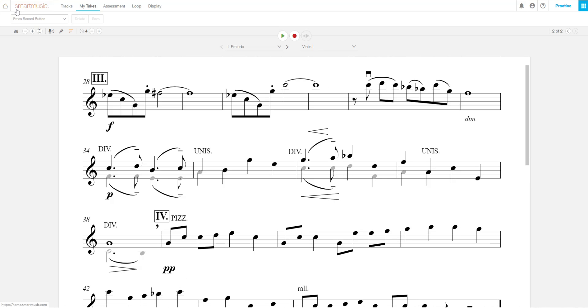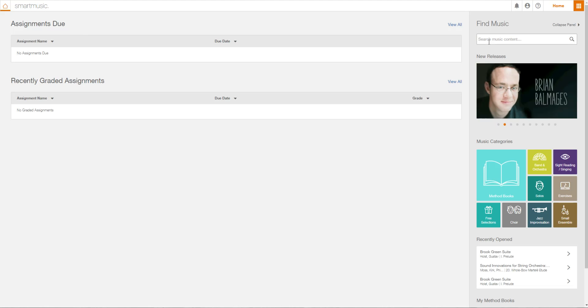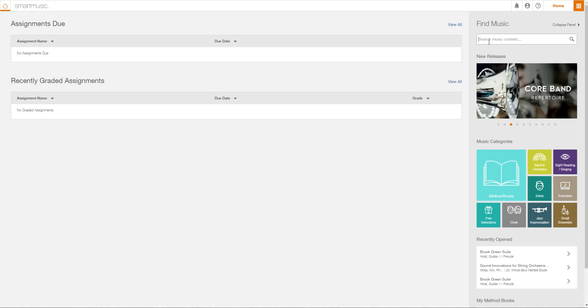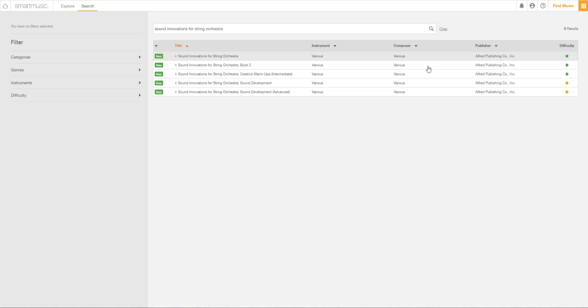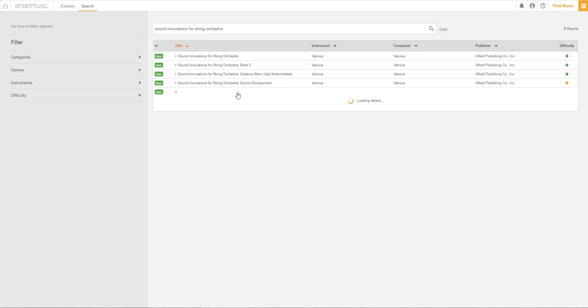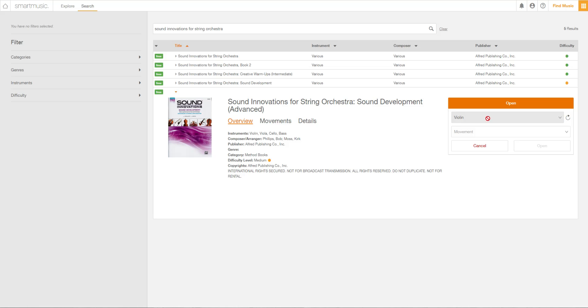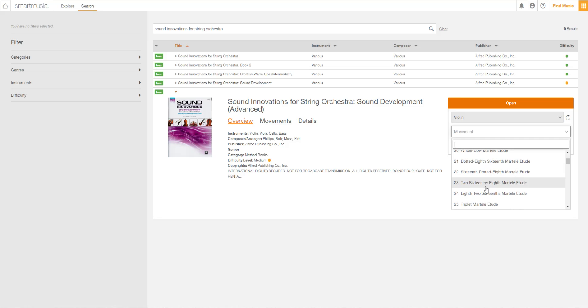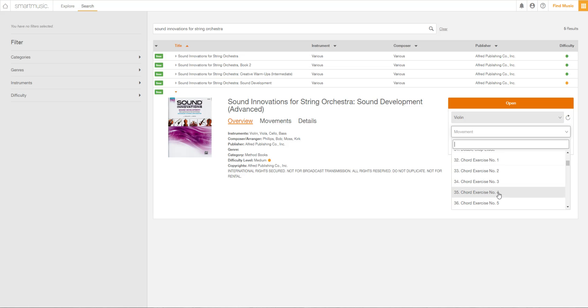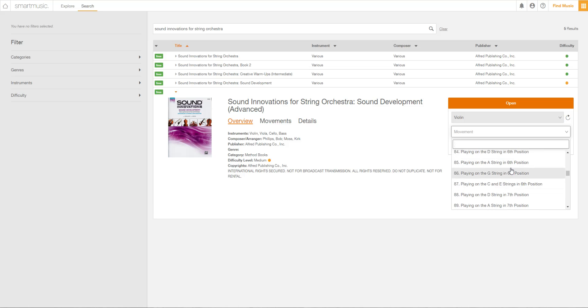Now if you're in JV, unfortunately To Tame the Raging Rapids is not programmed into Smart Music. So you guys are going to be searching for a book called Sound Innovations for String Orchestra. Now there's a bunch of different books. The one that you're going to be using is the advanced book. So you're going to open that up, put your instrument, movement. You can pick whatever you want to work on: fast bow, slow bow, chord exercises, collé, chords, ricochet bowing, wow lots of cool stuff.